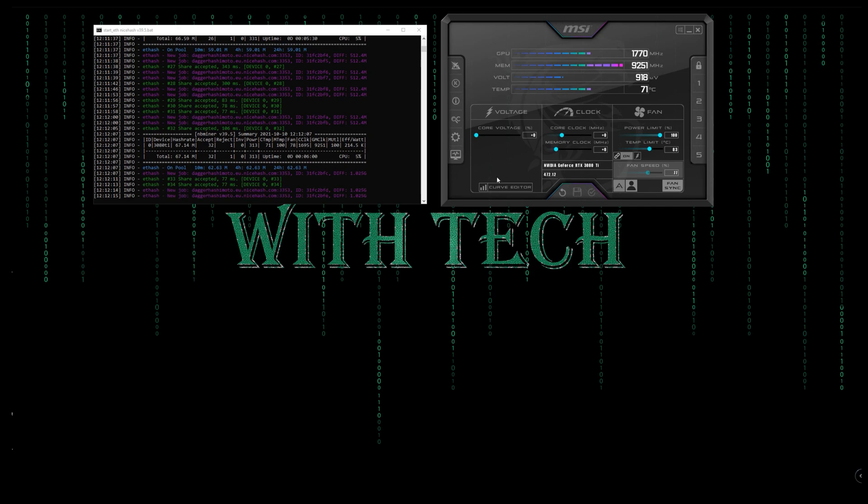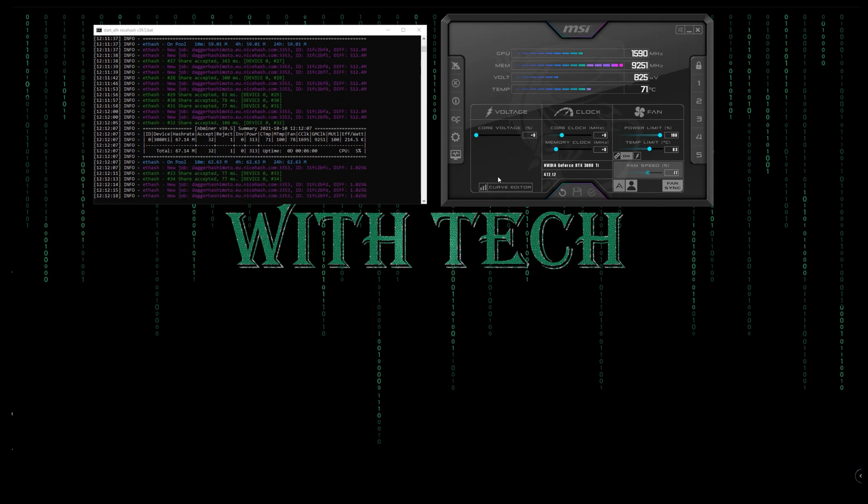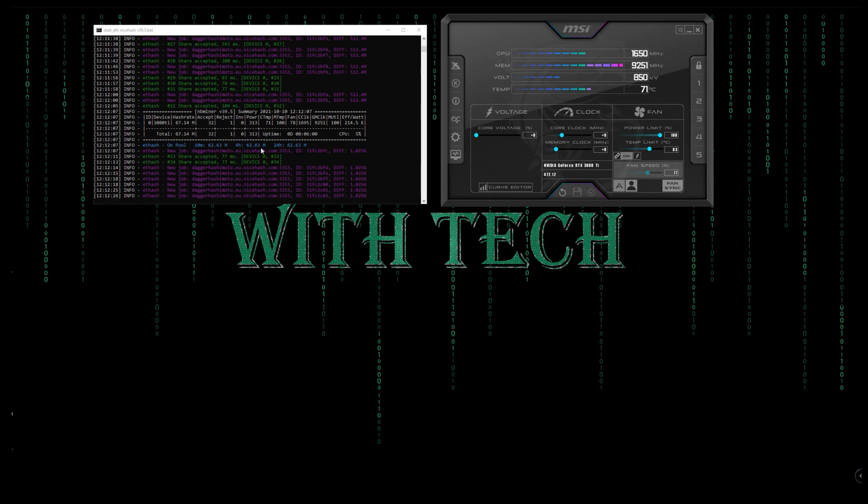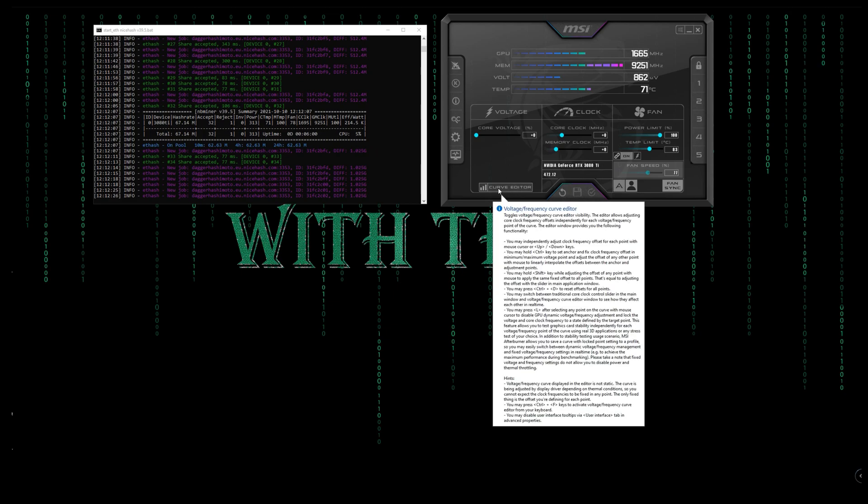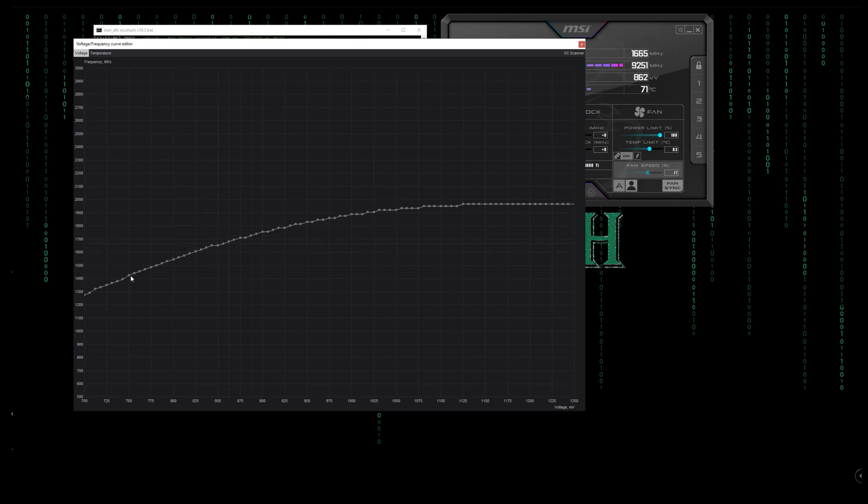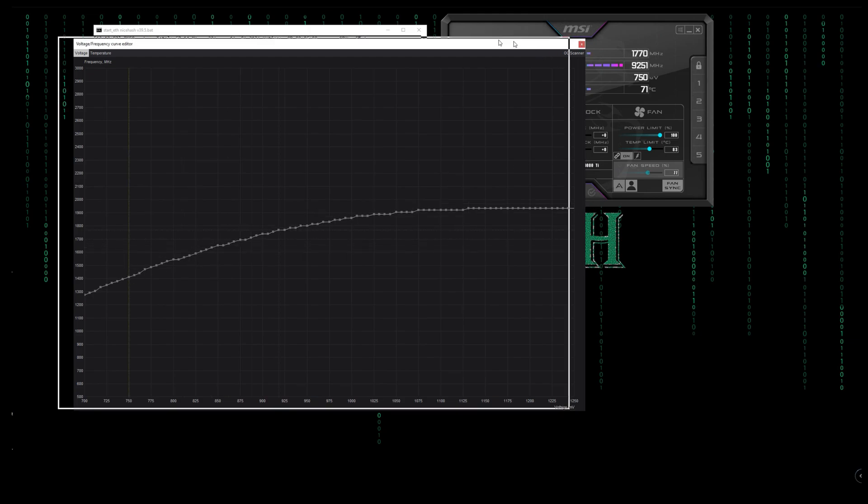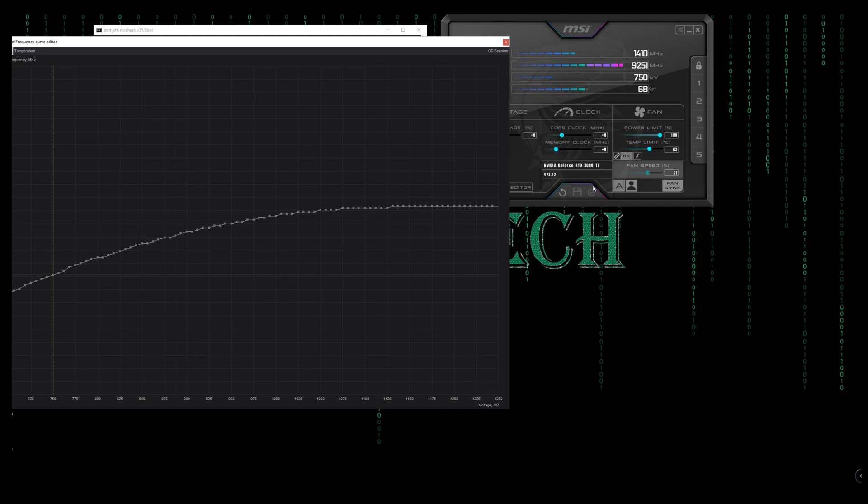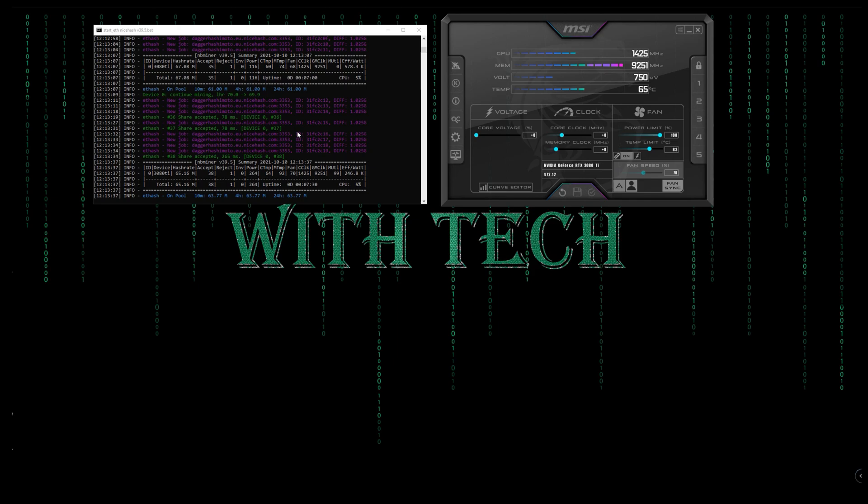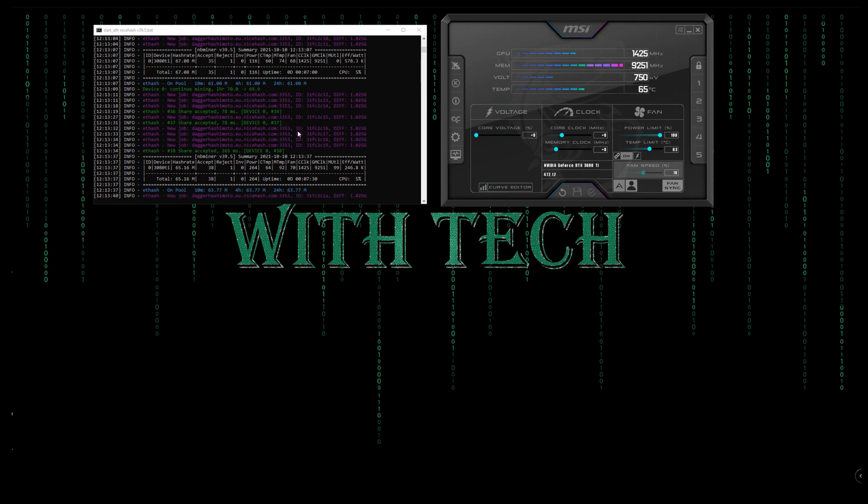The first thing I'm going to do is lock the voltage and the core clock to decrease the power consumption. So what I would do is I'm going to enter the curve editor. Then I'm going to choose a number between 700 and 750. At the moment, I'm going to choose 750. Click the node and then press L then hit apply. So we will wait to see how efficient the GPU gets with just this locking.